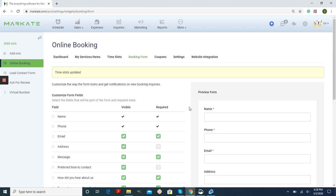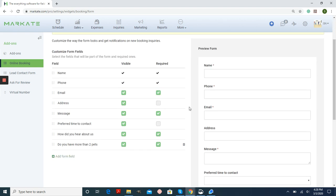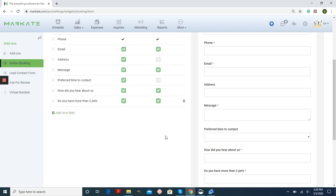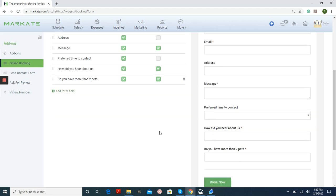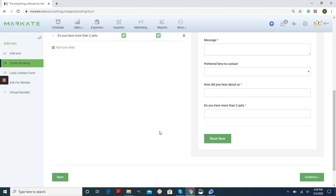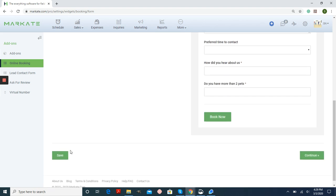This is your booking form. So this is the required fields that you want your customers to fill out before they can submit it to you. So you can choose which lines are visible, which lines are required, and you can also make a custom form field to make your own question. And then you can make it required for them to fill that out before they continue. Any changes that you make, make sure that you hit Save and then Continue.